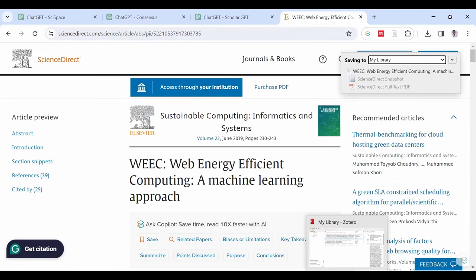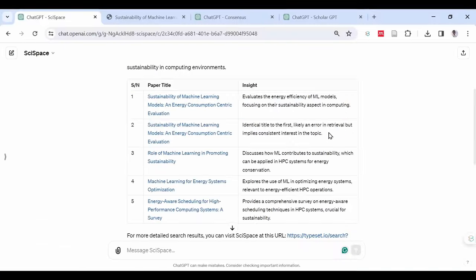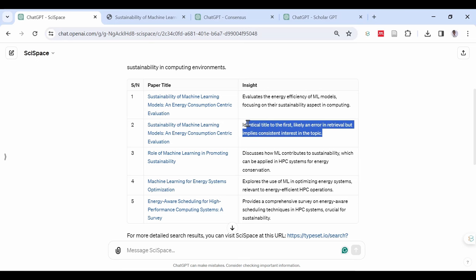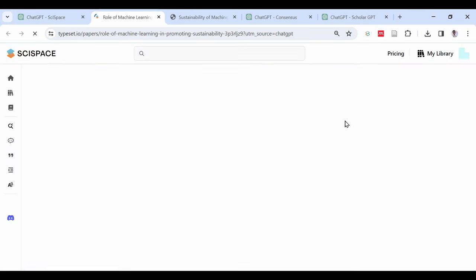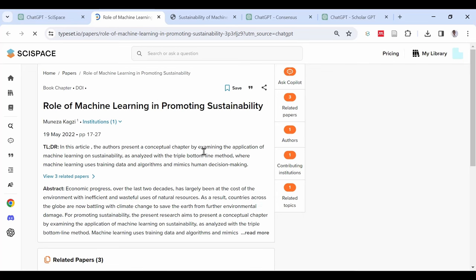Get references for your research very fast using this ChatGPT technique. You will be able to get over 20 latest citations for any research topic in minutes and download them using Zotero.